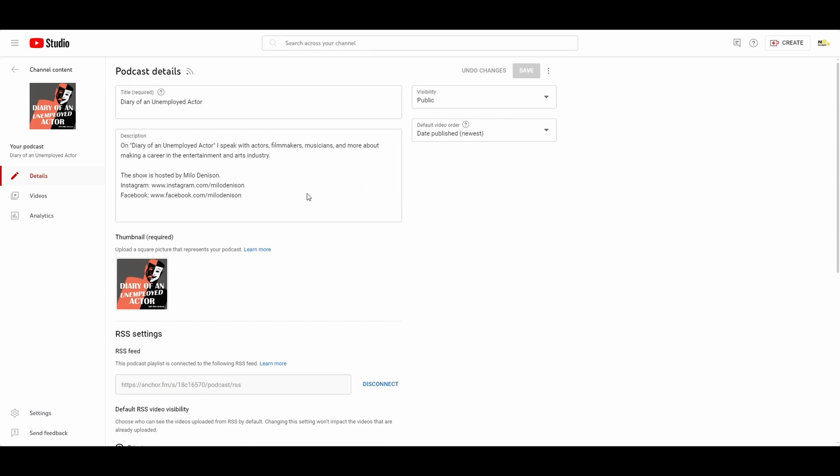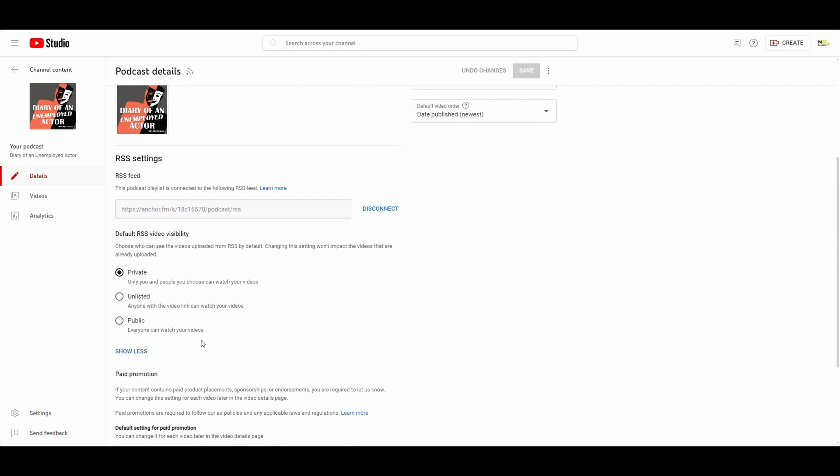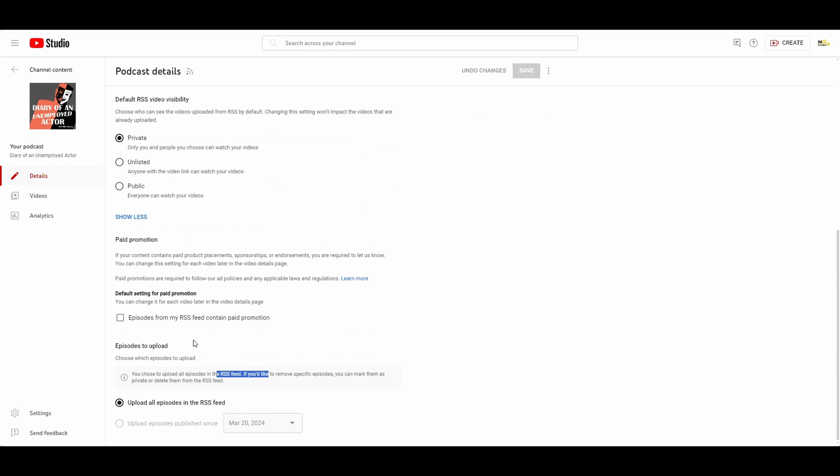Or you can set them to automatically default to private instead of public if you want, or what you can do is disconnect the RSS feed, but keep in mind then anything new you upload after that wouldn't come on here. So it's kind of a decision you need to make if you want to disconnect your RSS feed.